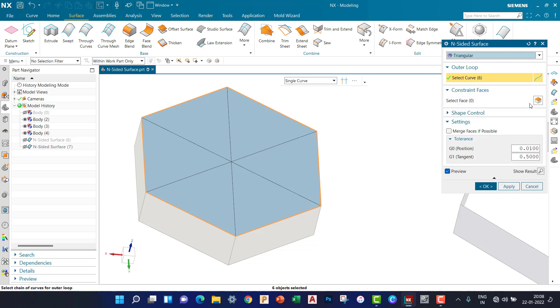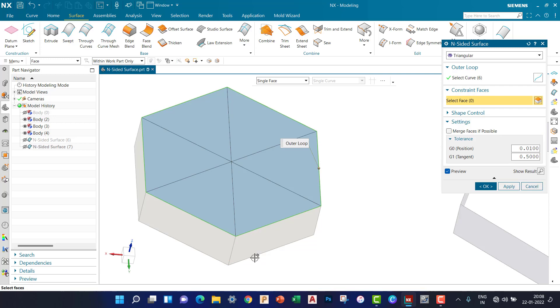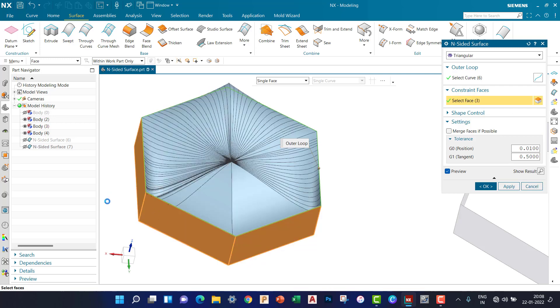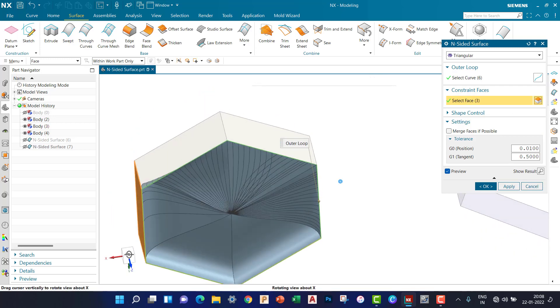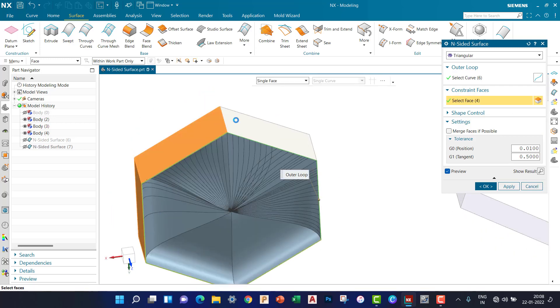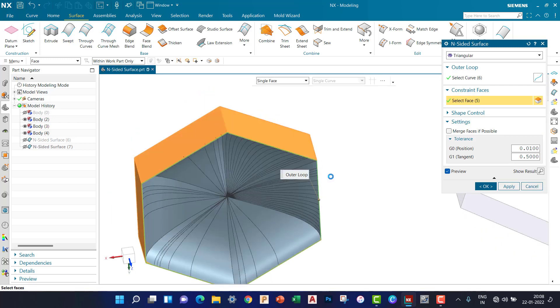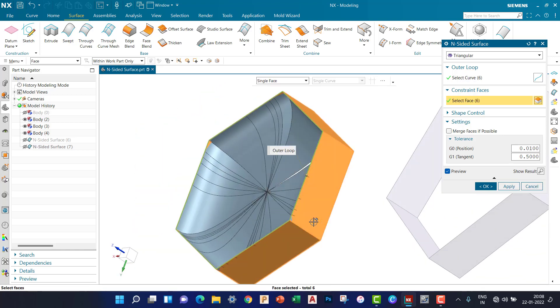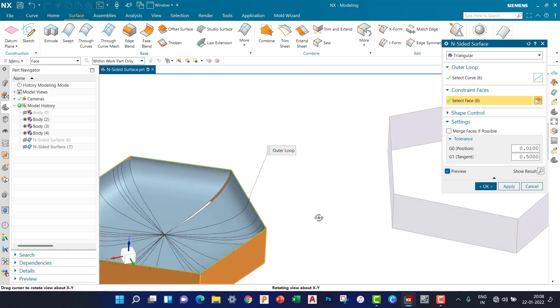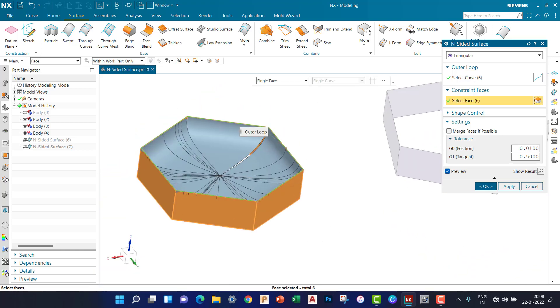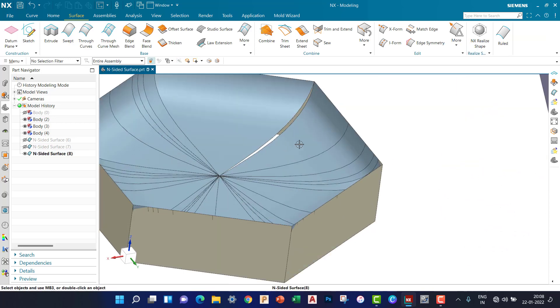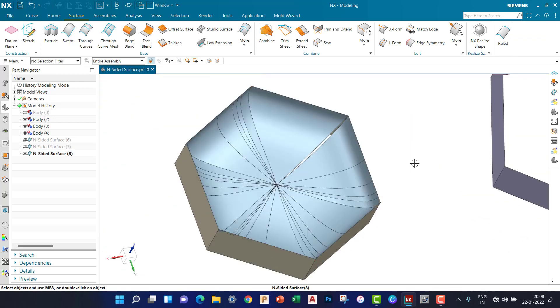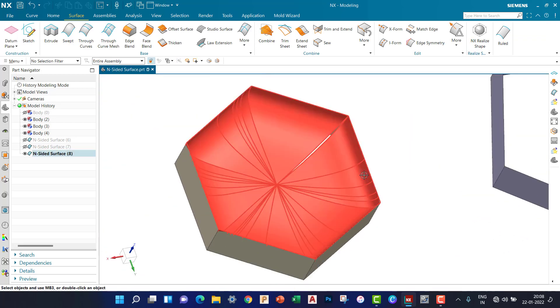If I'm selecting the constrained face, you can see inside surface created.